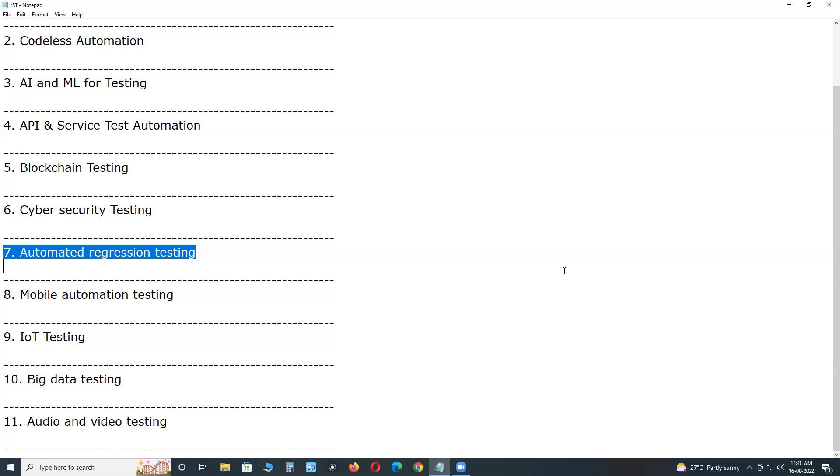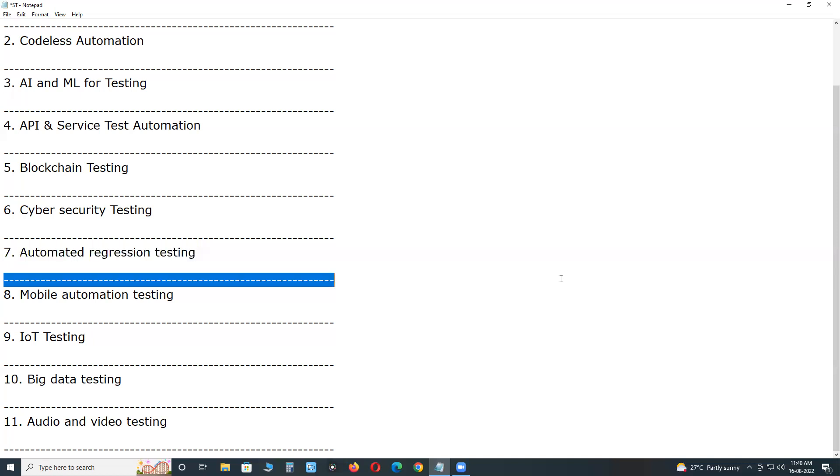It supports behavior driven development. BDD stands for behavior driven development. BDD framework, it supports BDD framework. It is for writing acceptance test cases. Next, SOAP UI, it is for API and web services testing.